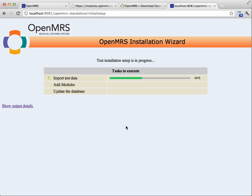So this process is going to copy 100 patients' worth of data from my existing system, as well as all of the OMOD files from my modules, over to this standalone installation.